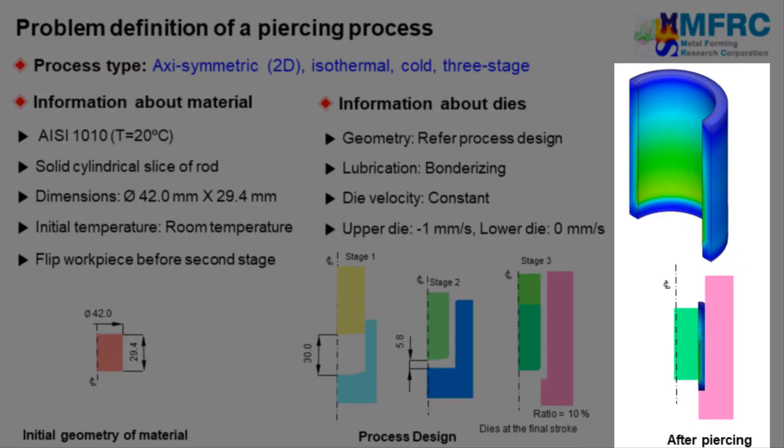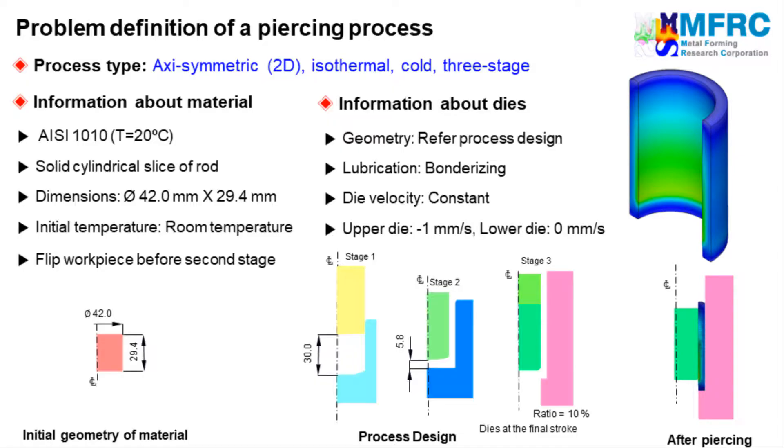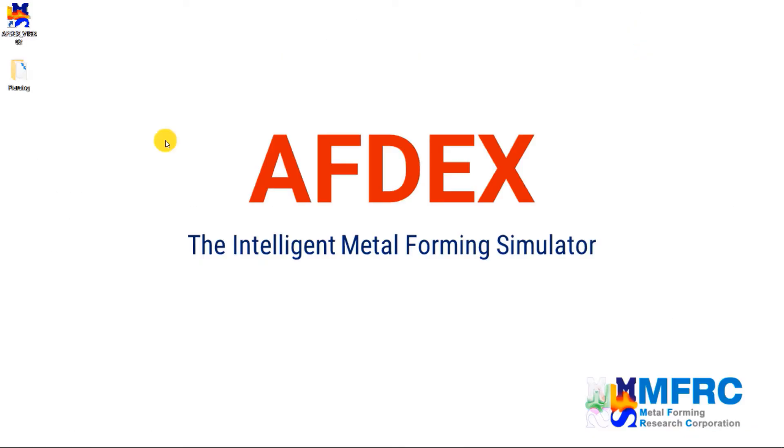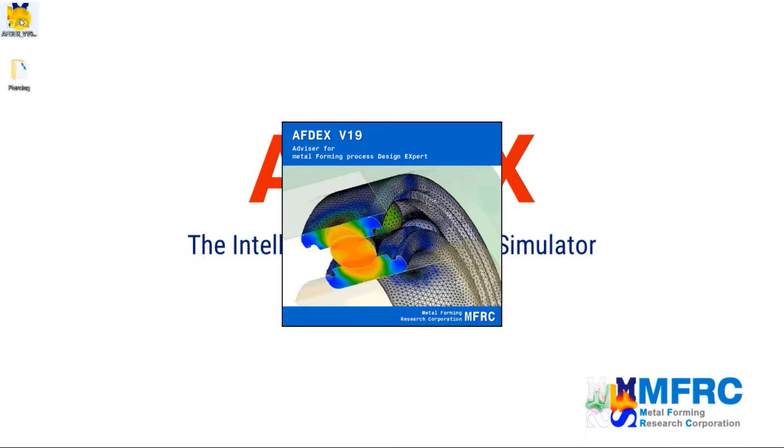The result of this simulation can be seen on the right side. So now, let's see how we can simulate this process using AFDEX. Double click on AFDEX icon to execute AFDEX in your computer.